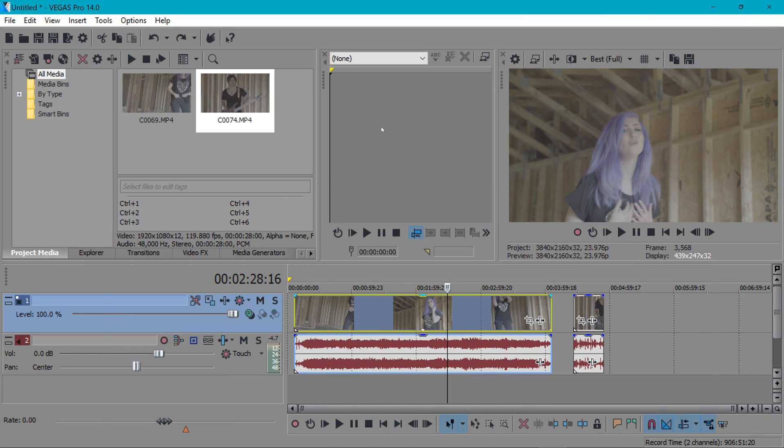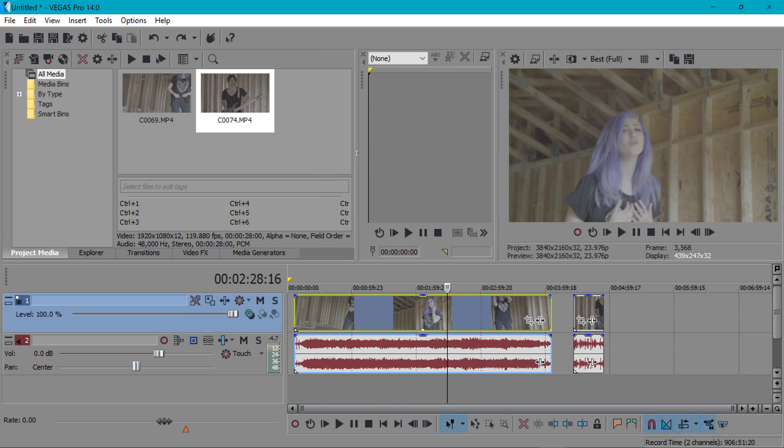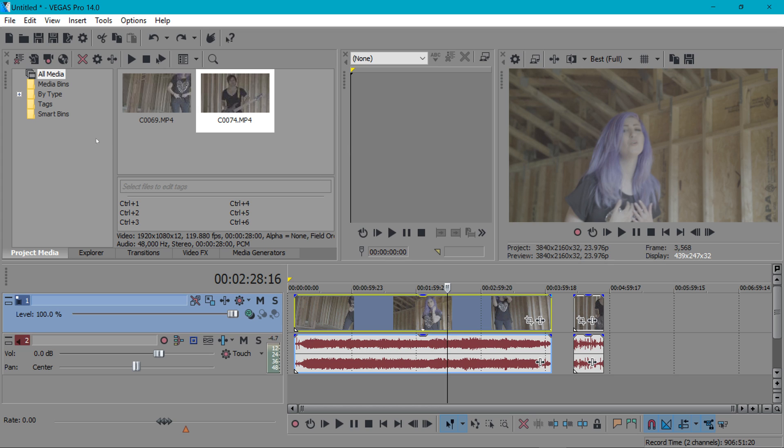So here we are in Vegas Pro 14 and right off the bat if you're a user of previous versions of Vegas you probably noticed some visual changes to the look of Vegas. A lot of these buttons look different. Some things look a little different and that's mostly because Vegas is now acquired by Magix. I think technically they would have to change a lot of these graphics to rebrand themselves as Magix Vegas. Other than that most of the stuff is kind of the same.